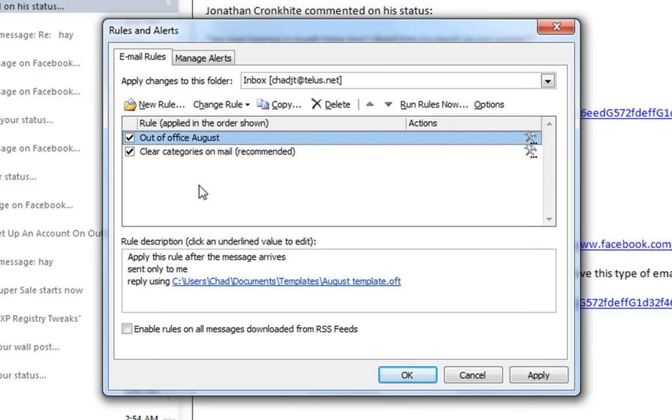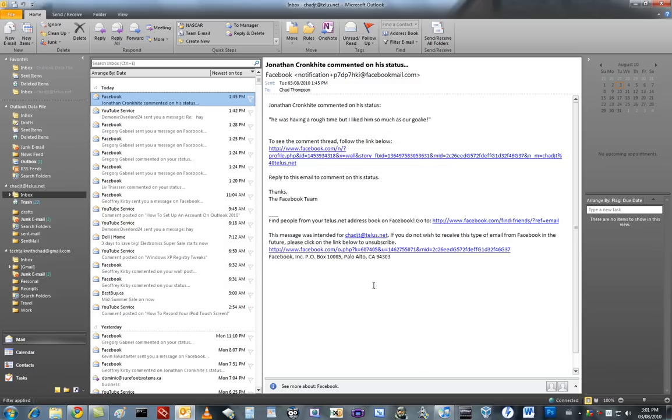Now if I want to uncheck it, because I'm not leaving yet for another few days, I'm just going to uncheck that. Click okay.